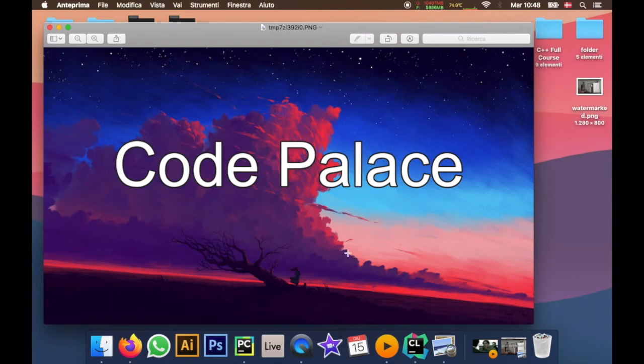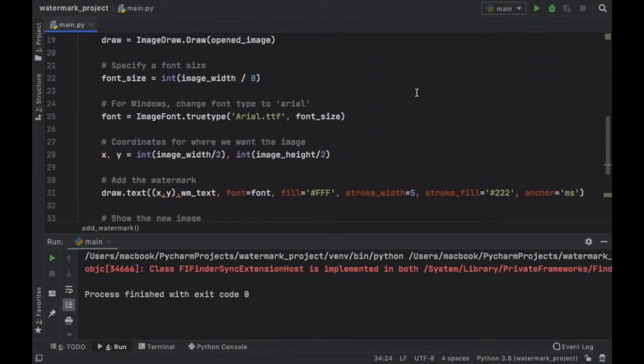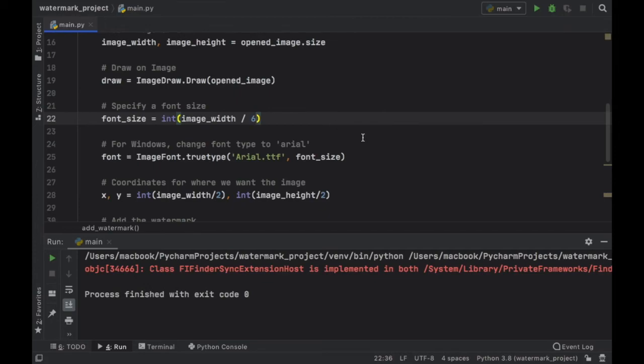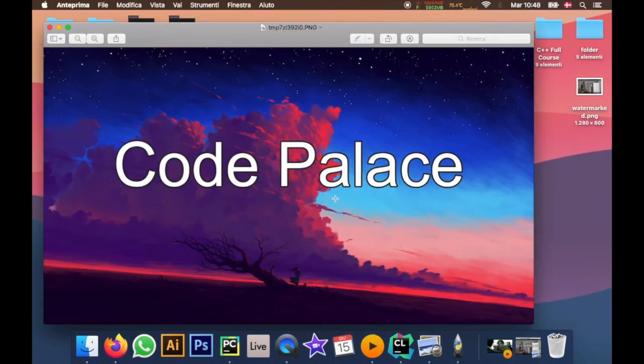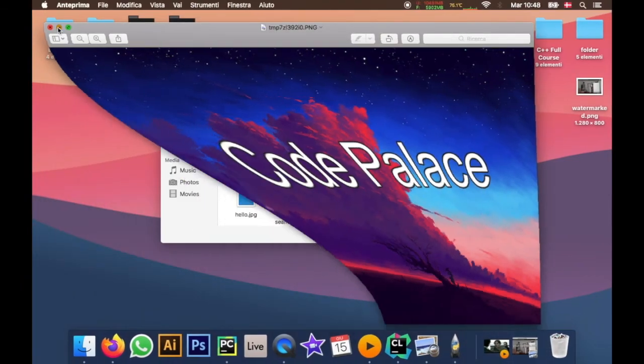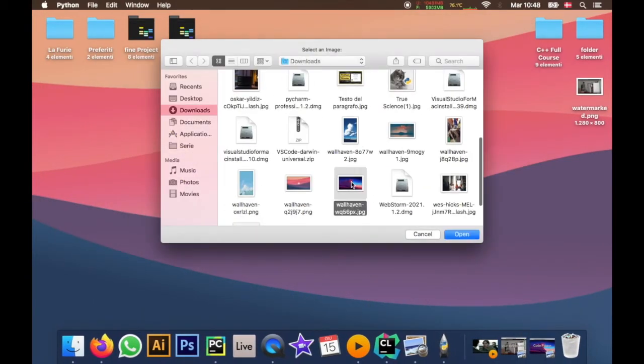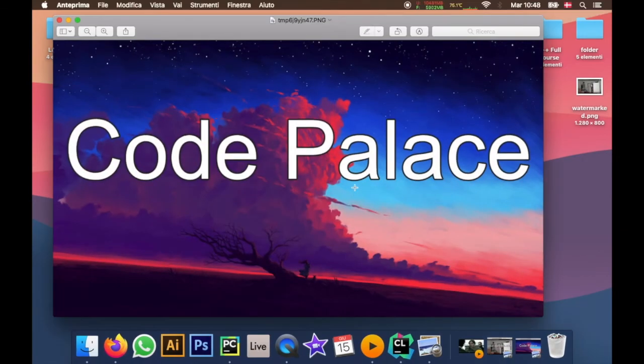And as you can see there's a lot of empty space around. And if you want to fix that so that you have less empty space all you have to do is decrease this number. So we can decrease it to six for example. Rerun the program. Let's go ahead and pick an image again. And this time code palace will be much bigger than the previous one.